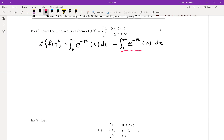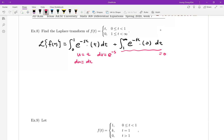The second part obviously equals 0, so we only need to take care of the first part. That integral can be found by integration by parts. Let u equal t, so du equals dt, and dv equals e to the minus st dt, so v equals minus 1 over s times e to the minus st.